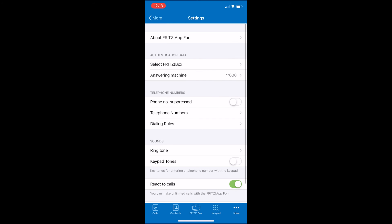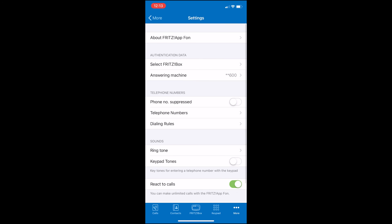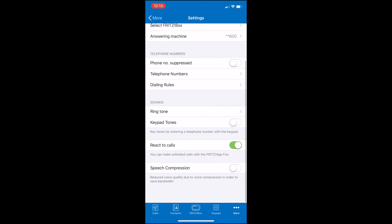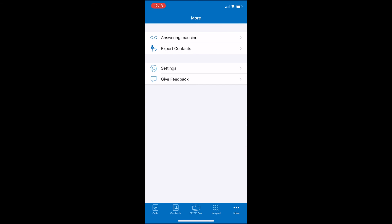In Settings, we can see for answering machine, you simply dial **600 and this will quickly give you access to your answering machine. And if you so choose, you can also customize the app with other settings that you'll find here.